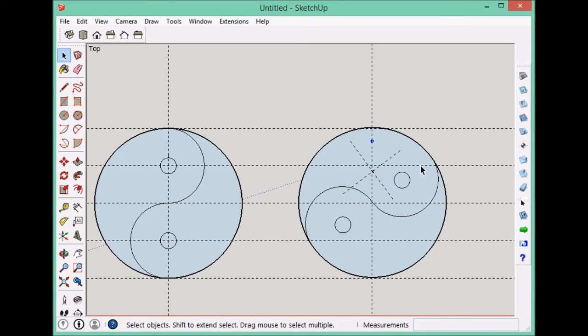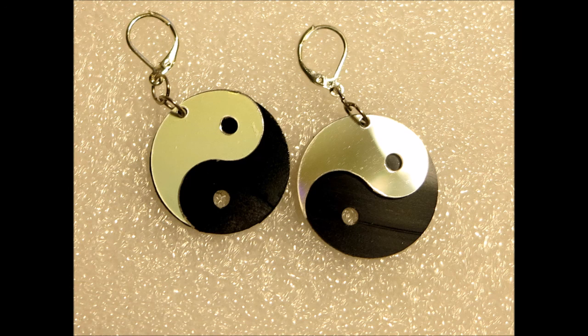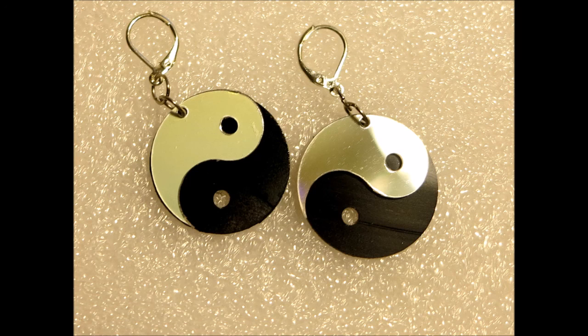We know the circle will hang straight down. And because we've aligned this centroid, we know that this top piece will also hang straight down.